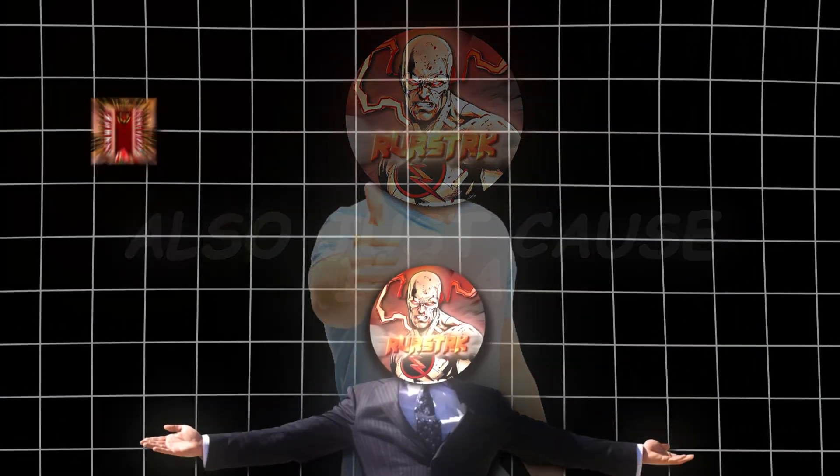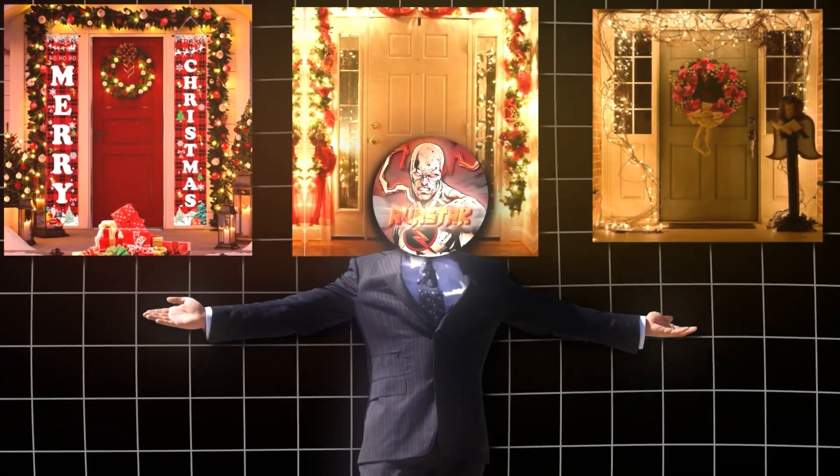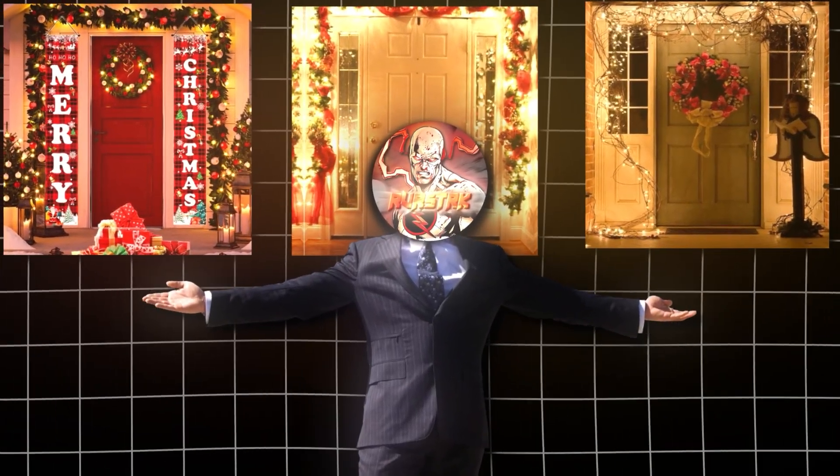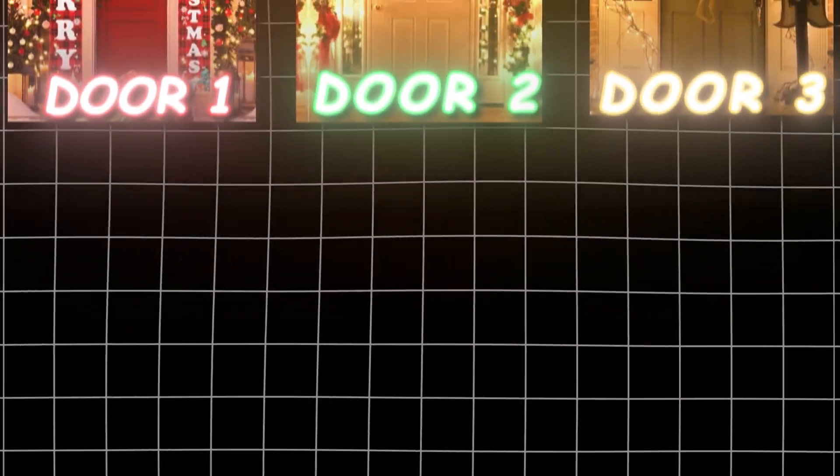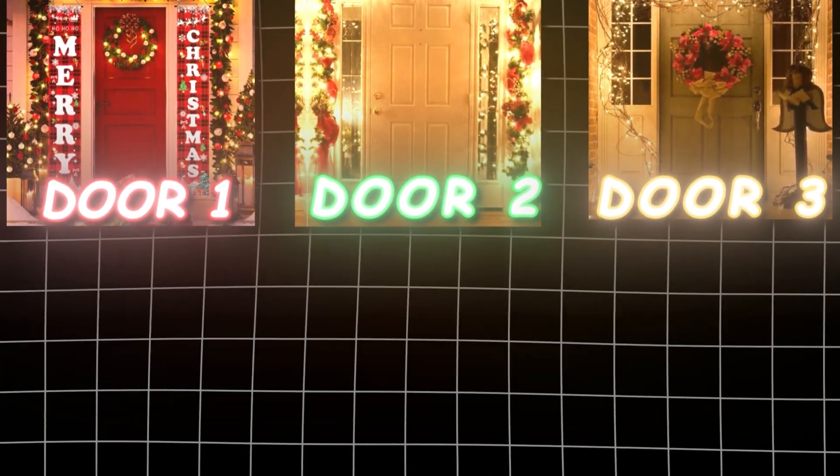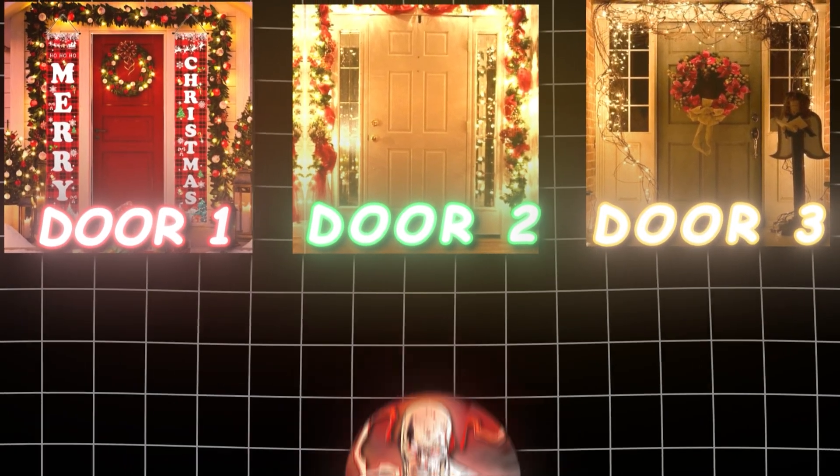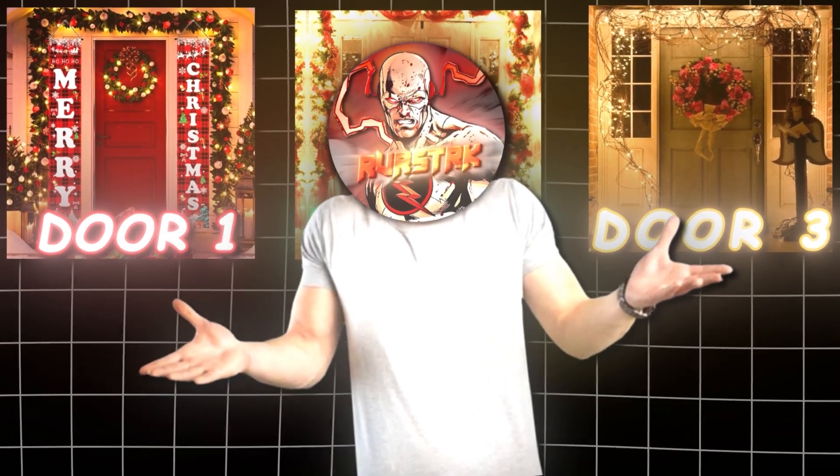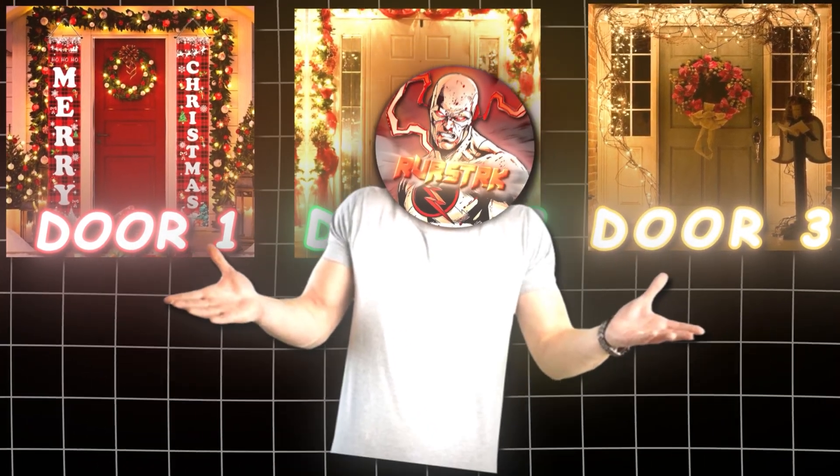Also, just because I'm a good person, I have made some of these door templates that you can use for free. So before we even think about starting the edit, pick the door you like from these three shown on screen. Now go down to the description and click on the link for the door you chose.